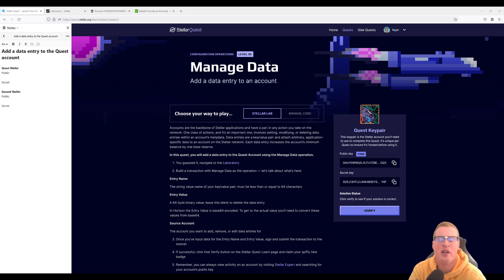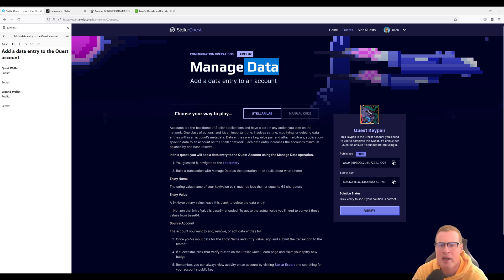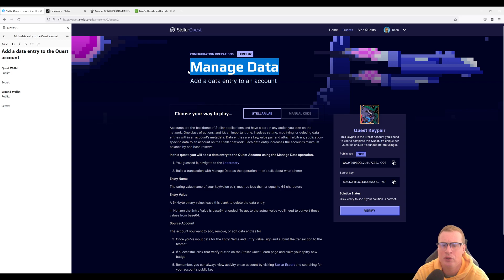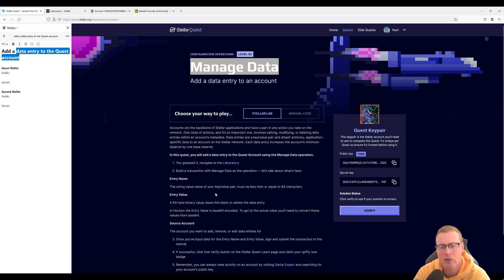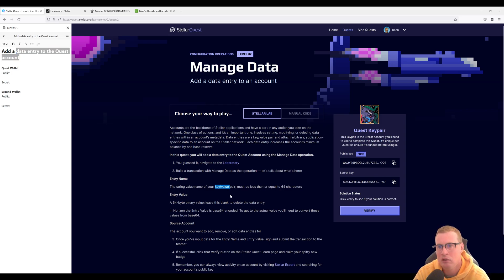Hi, I'm Raf and in this video we'll be solving the managed data quest from level 2. In this quest you're gonna have to add a data entry to the quest account. This goes in the form of a key value pair.